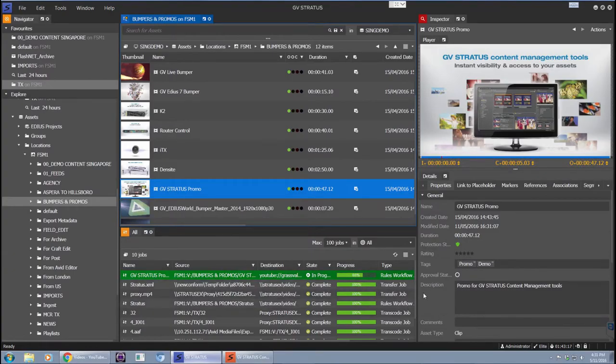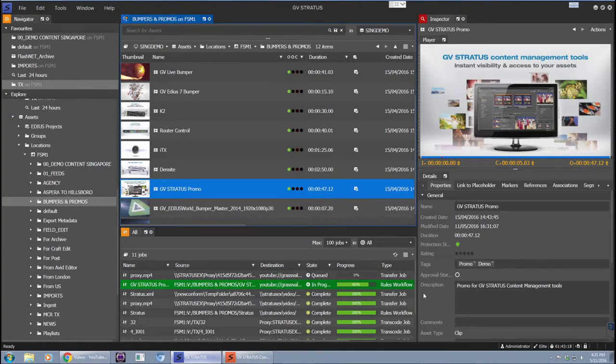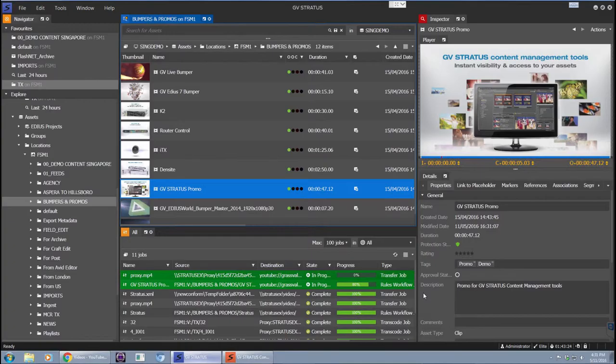As I said, this is a native proxy export. Therefore, there's no transcoding to do, there's no re-wrapping of the file, simply that MP4 file is being uploaded to the YouTube channel.